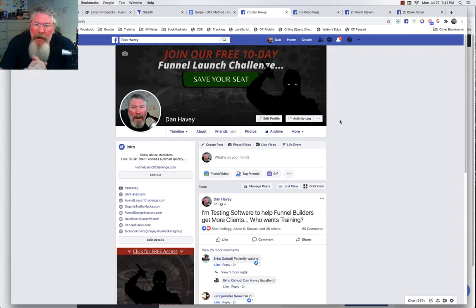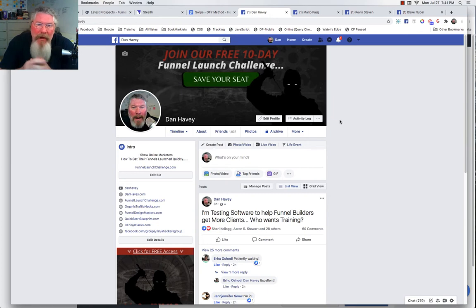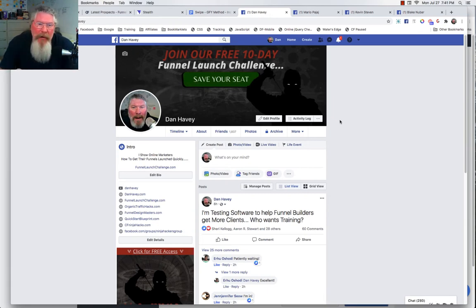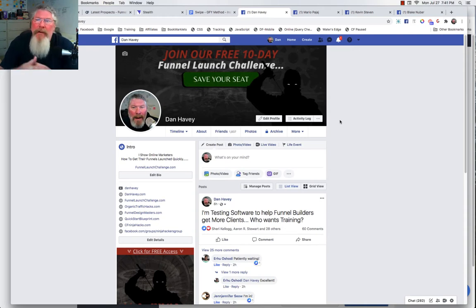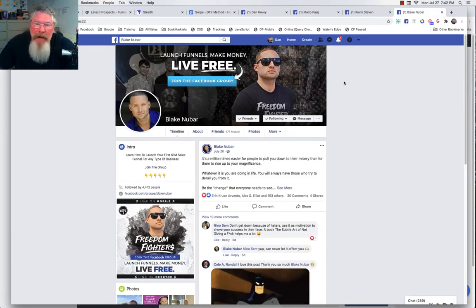In this training, we're going to take a look — it's probably not going to be more than about five minutes — at how you can turn your Facebook profile into a funnel, especially a funnel that's going to drive people to your Facebook group, but it could also be to a product or anywhere else you'd like.